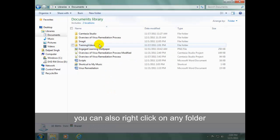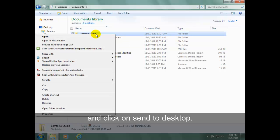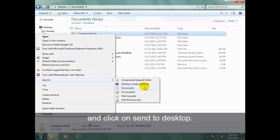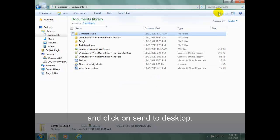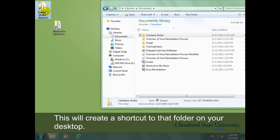You can also right-click on any folder and click on Send to Desktop. This will create a shortcut to that folder on your desktop.